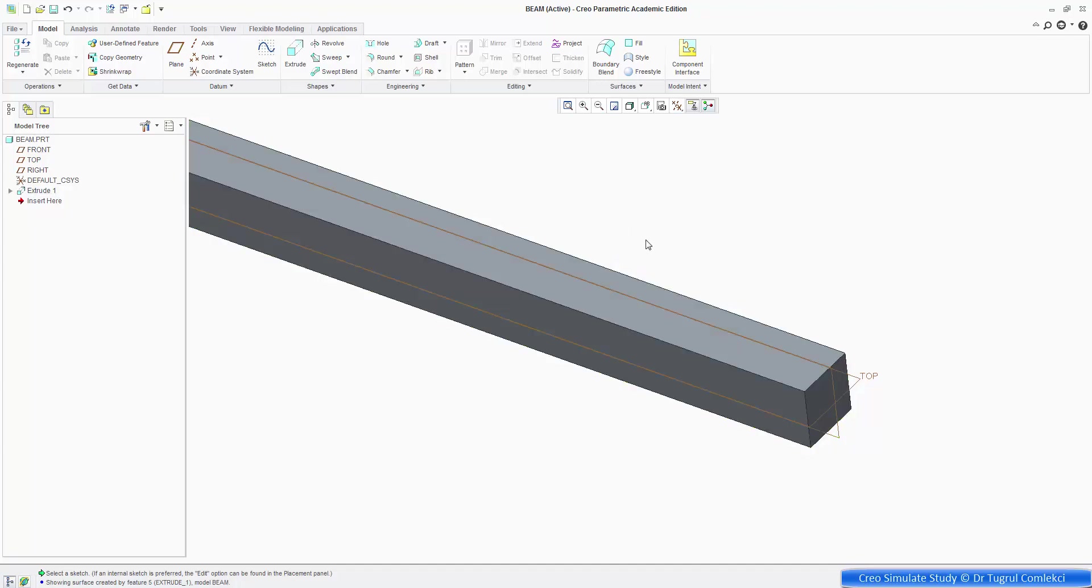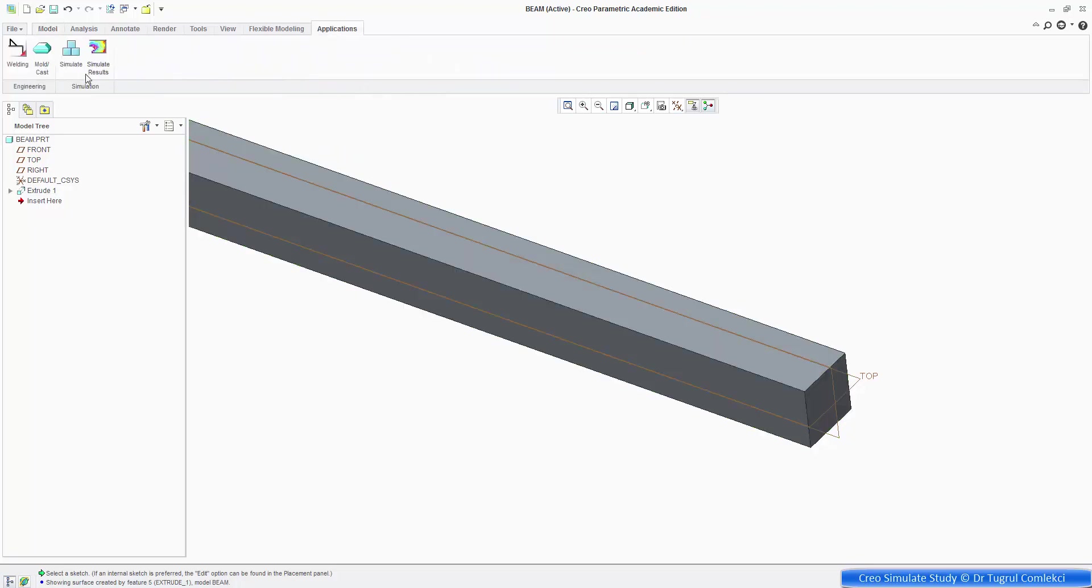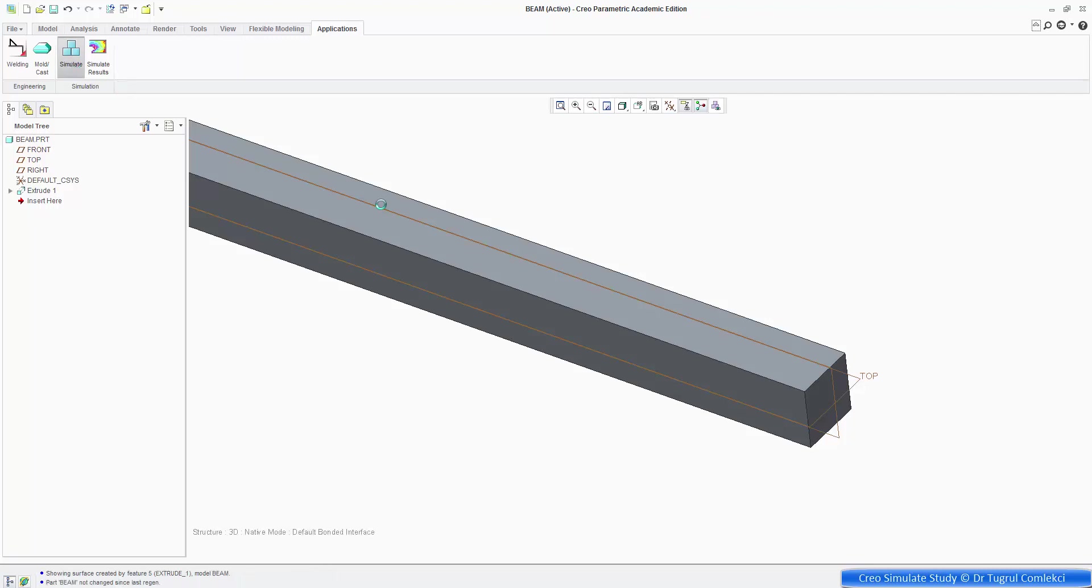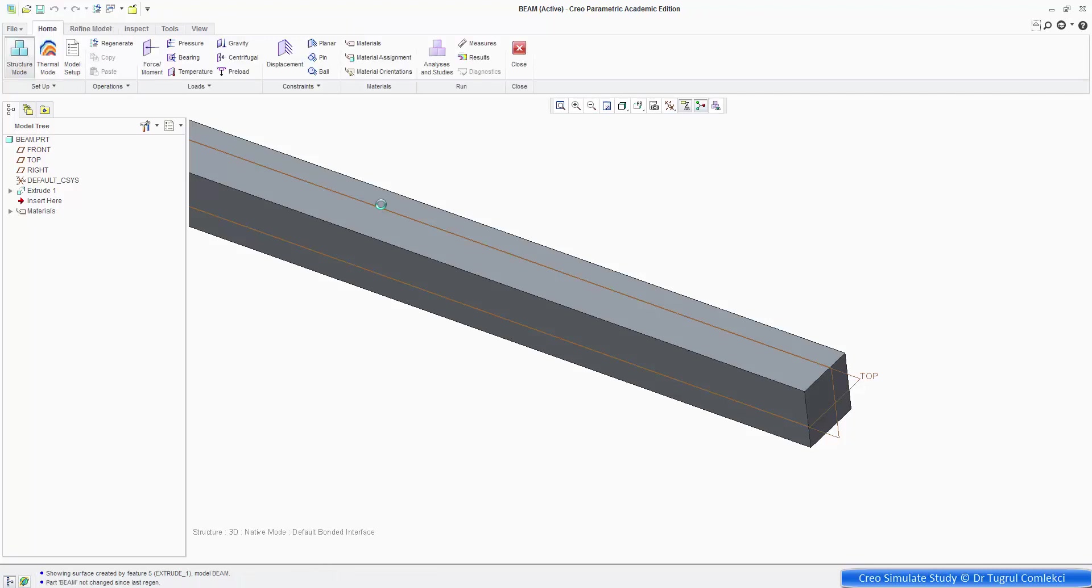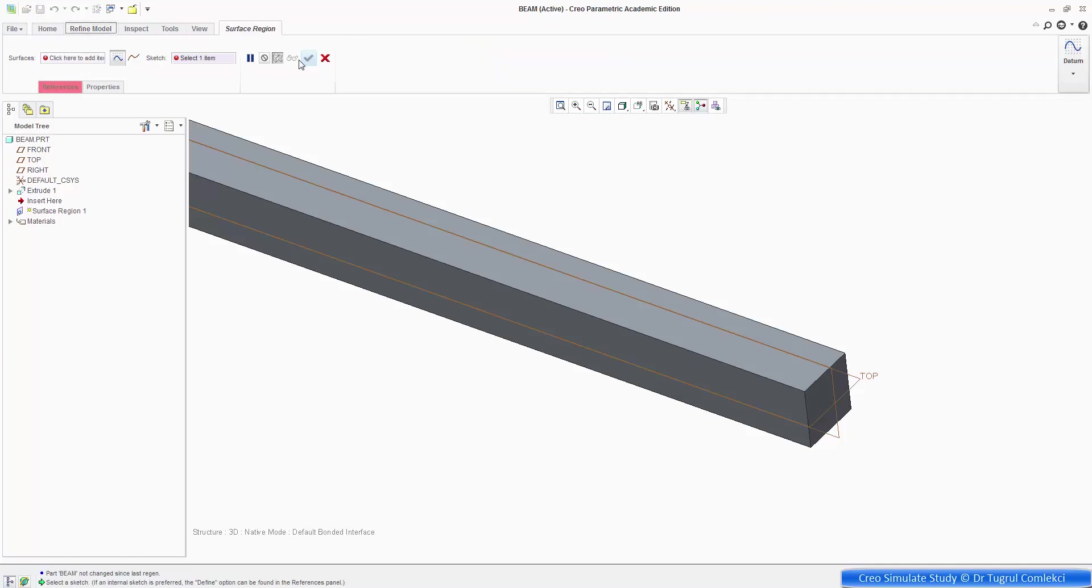So to create a surface location like that, we need to first go to the simulate application, because our geometry is essentially complete. So to create the surface region, we can use the region's surface region command here, and that will require a simple sketch.